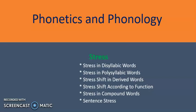We should know stress in disyllabic words, stress in polysyllabic words, stress shift in derived words, stress shift according to function, stress in compound words, and sentence stress. You have to know the rules of stress, and for that you should also know the syllable.